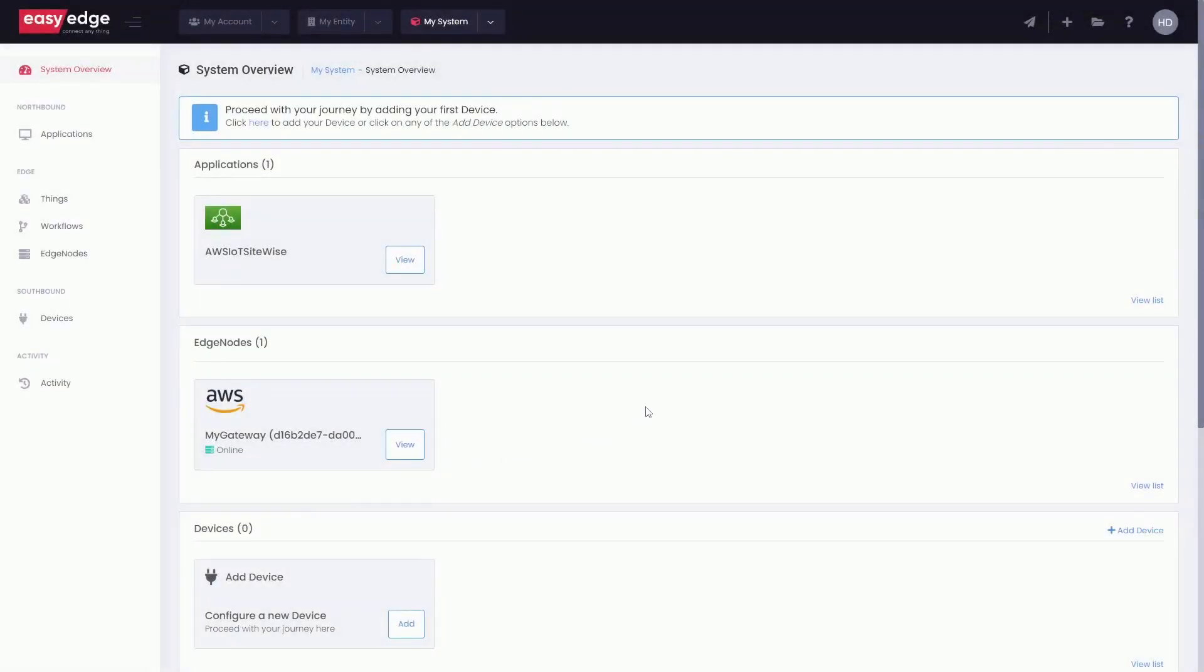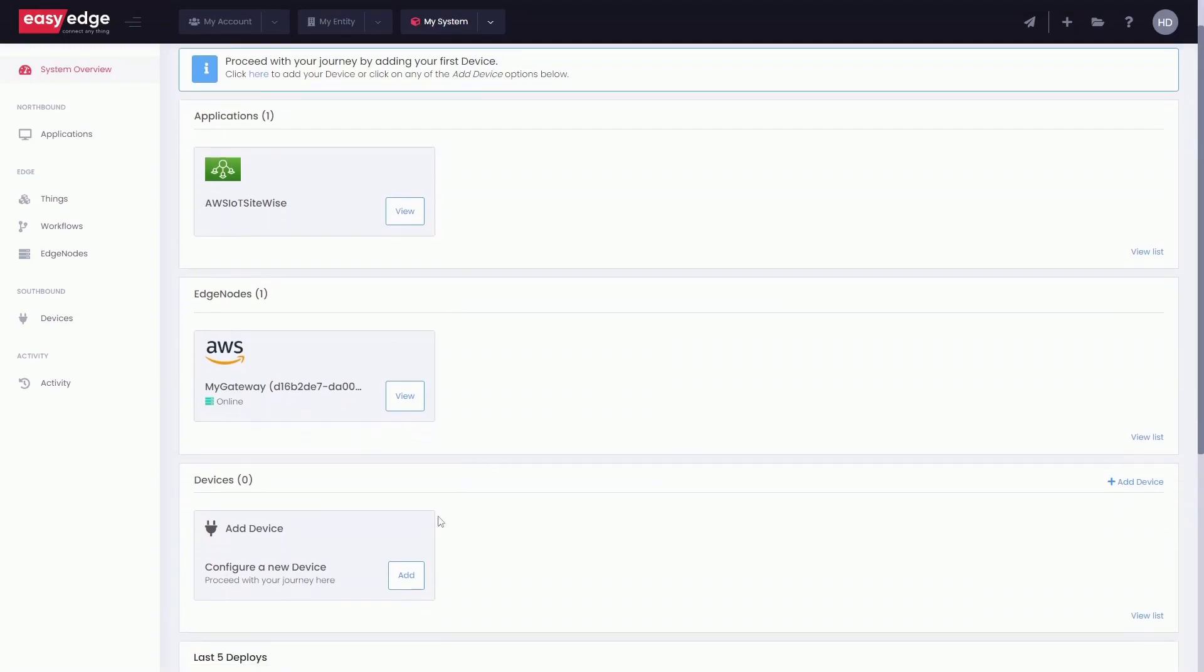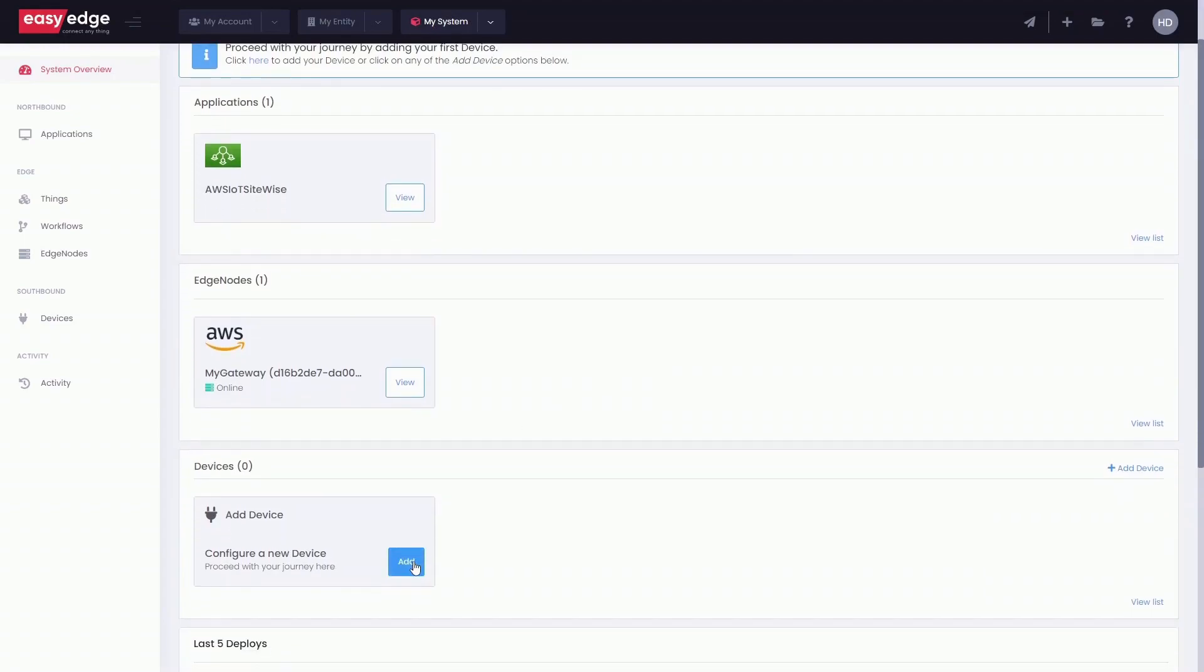AWS IoT SiteWise application and AWS Gateway can be seen in EasyEdge Overview page. To start our project configuration, we need to add our first device.